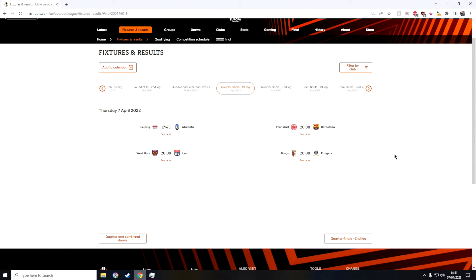And then in the third game we have West Ham against Lyon. I'm gonna go for a West Ham win. I think it might be a draw the first leg but I do see West Ham winning the entire tie overall I would say.